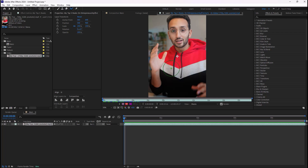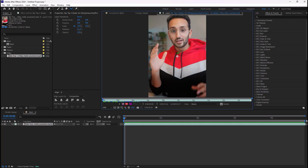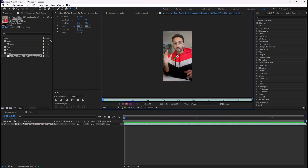Working with rotobrush is very simple. You can control the brush size by holding Ctrl. If the brush is green that means it will select and keep the areas you highlighted, and if you press Alt it will turn into red which means it will ignore the parts you have selected. So I'm just going to select Ali with the rotobrush tool.